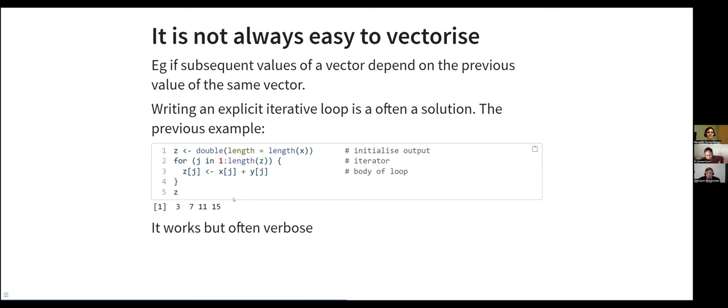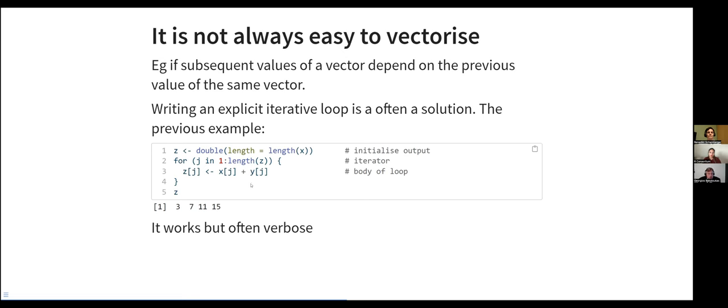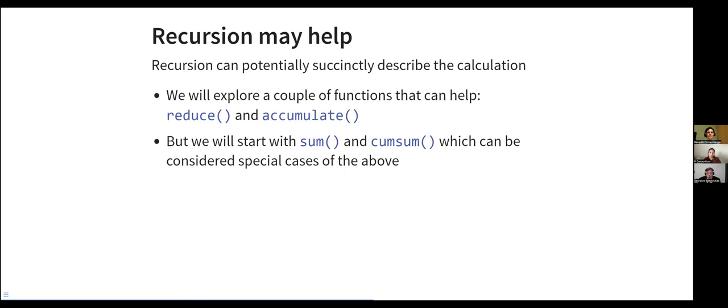Now, vectorization is not always easy. A key challenge is when we have values of a vector that depend on the previous value of the same vector. One solution, potential solution, is to explicitly create an iterative loop. I will not go into much detail of that. But what I'm going to just note is that for each of the elements, the jth element would be the equivalent of the jth element of X and Y. And then we have to iterate over the whole vector. It works, but it's often verbose. We have to write a lot of code. And sometimes it's not clear to see what is the content of the calculation.